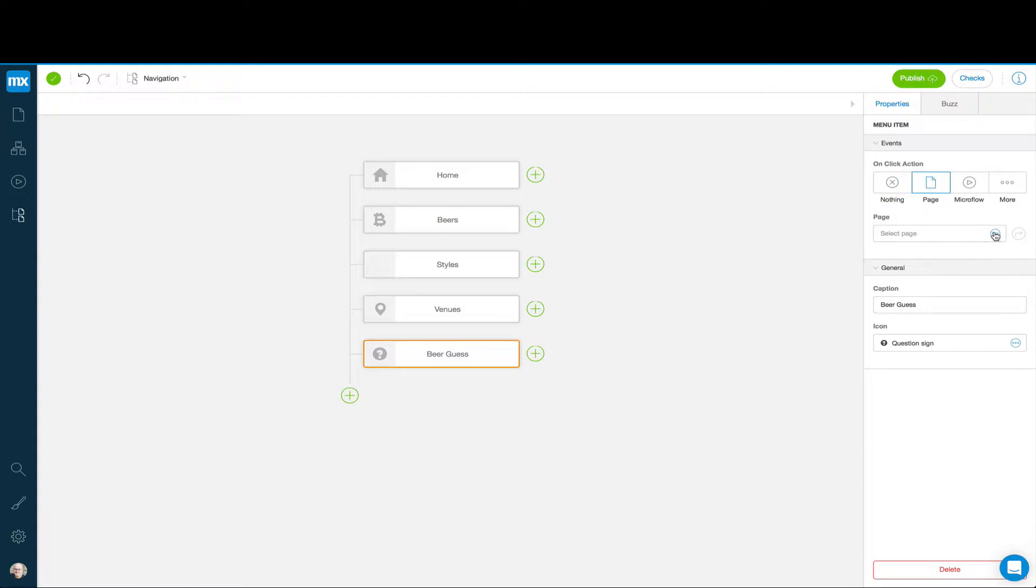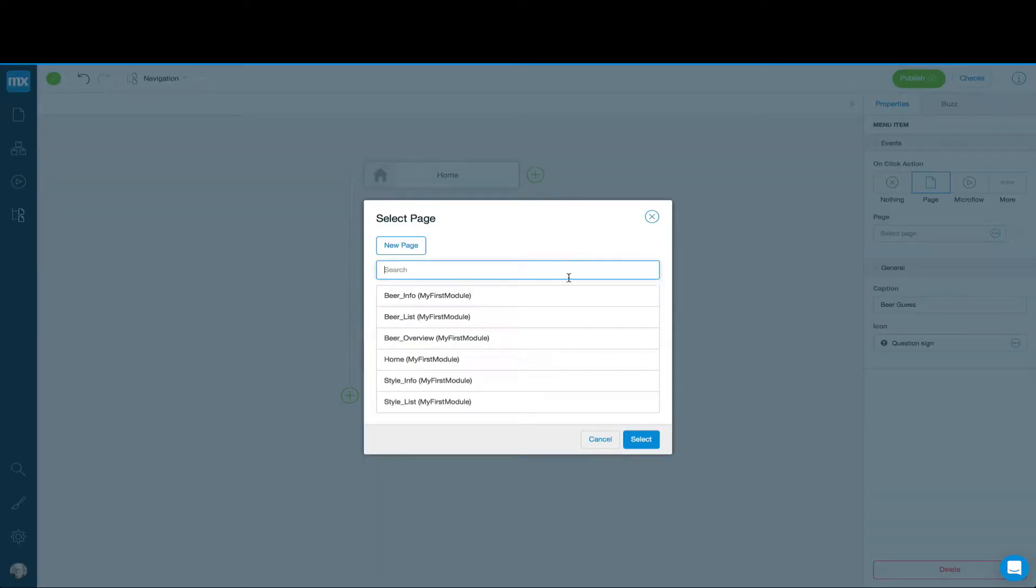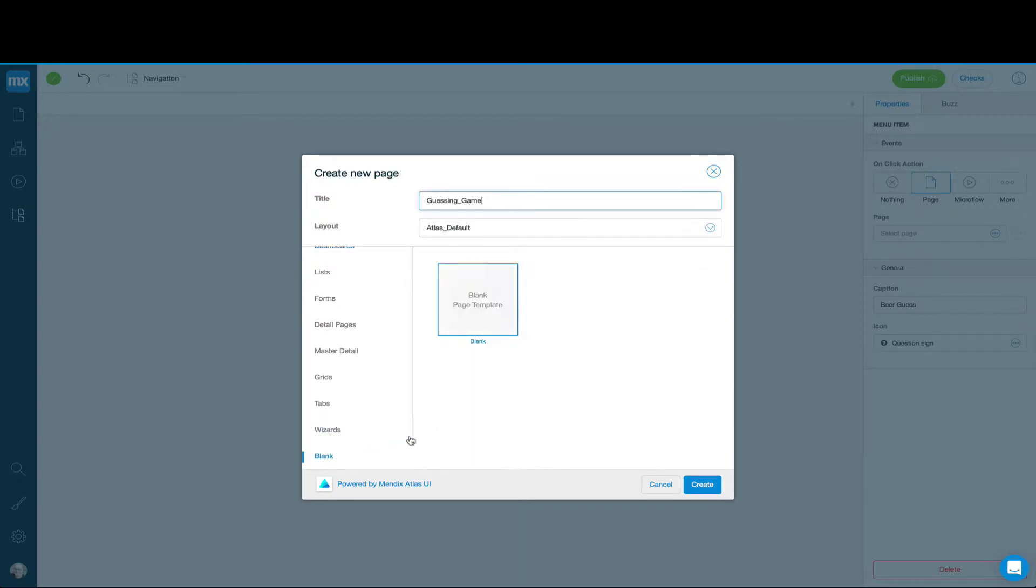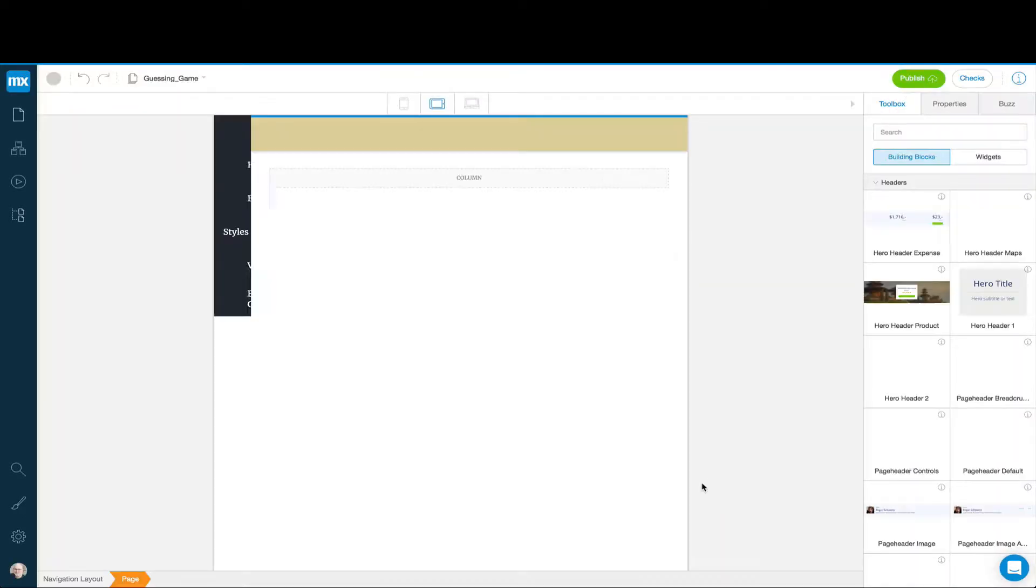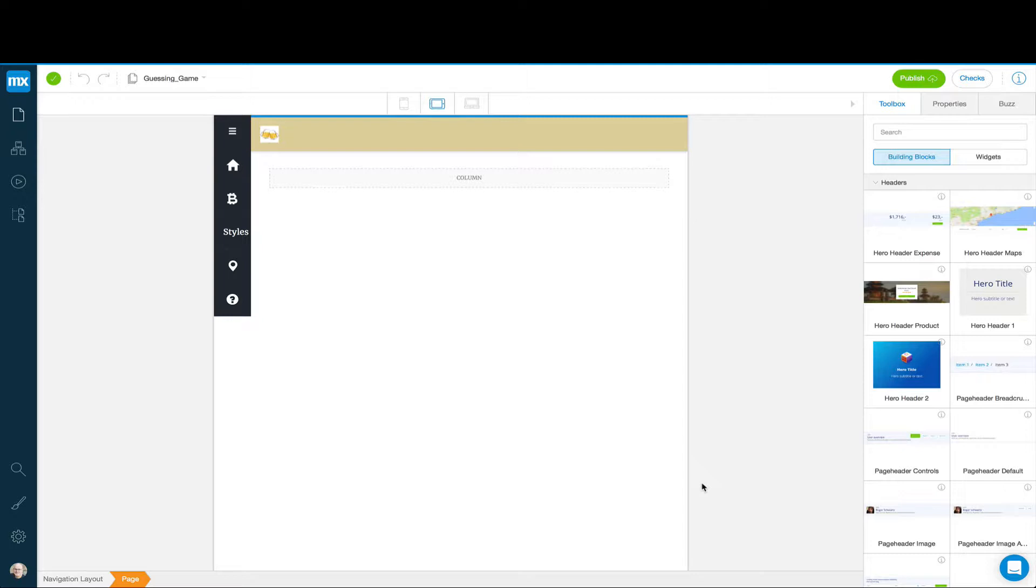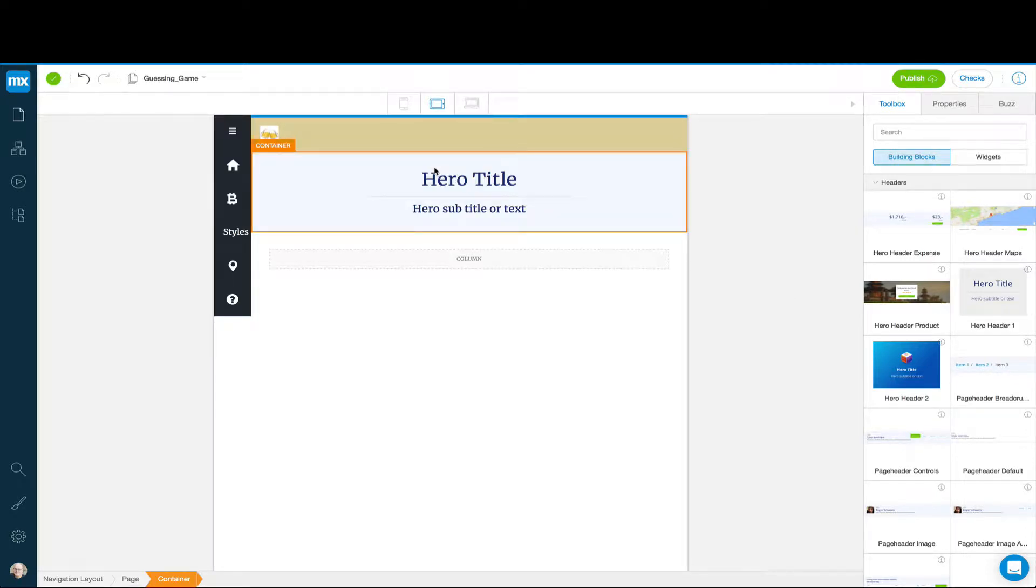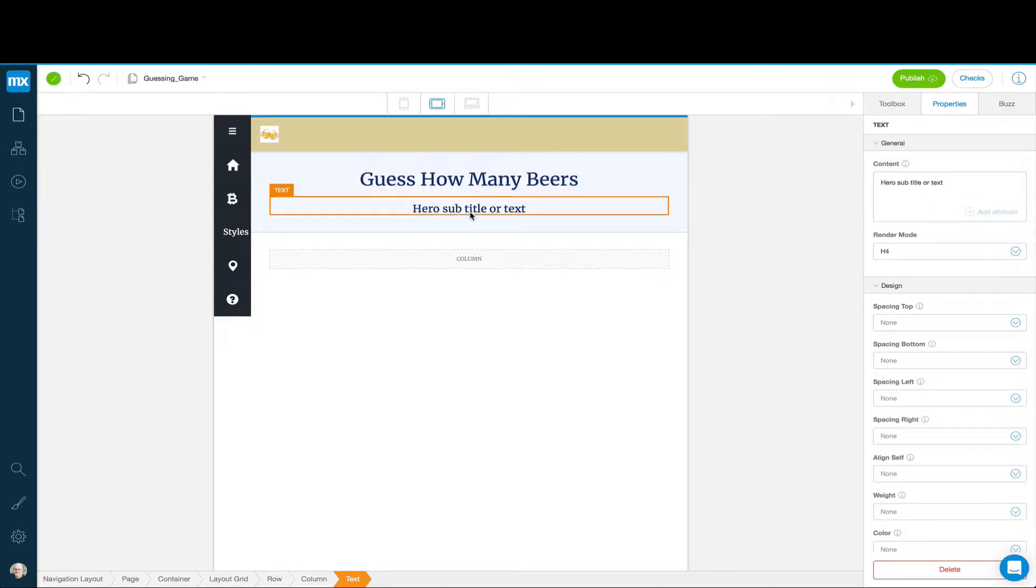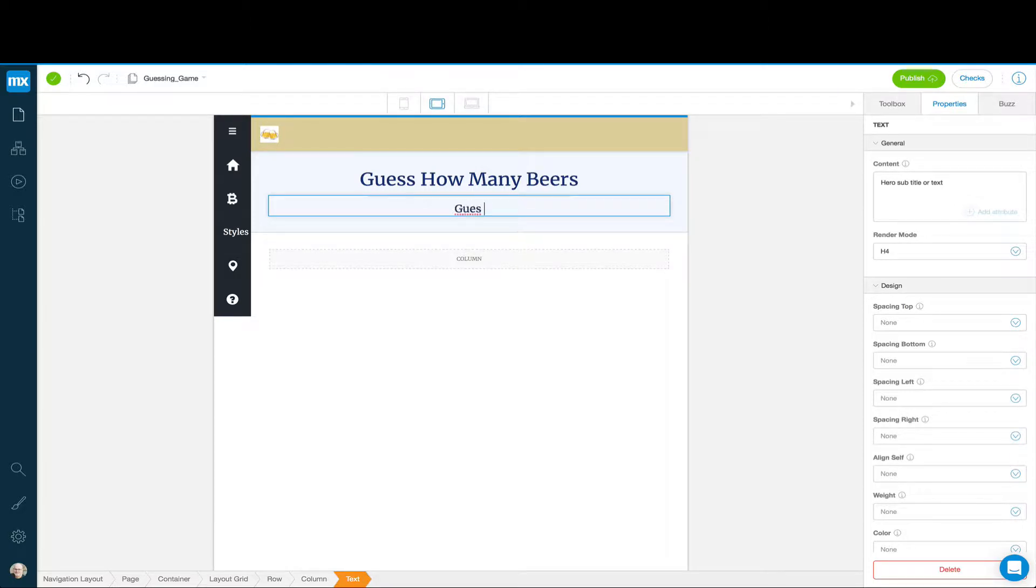Actually, we'll go ahead and have this open a page, and then we'll see that we need a microflow. So for right now, we're going to say this is going to open a page. It's going to be a new page called Guessing Game. And we'll make it a blank page, and we're going to add everything from scratch. So we create the blank page and start with a wireframing exercise. We'll bring a hero header here and the title might be Guess How Many Beers. And then the text might be something like Guess a number between 1 and 100.